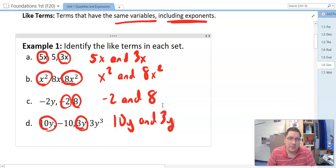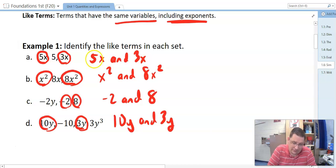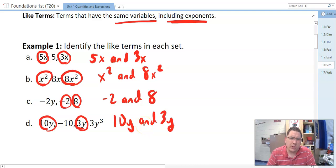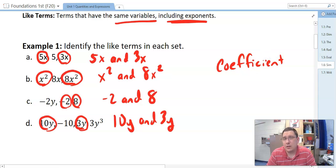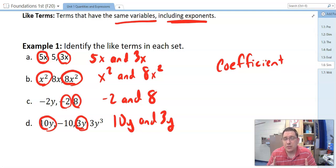One thing I want to bring up — and you saw this in the 1.5 assignment — the number in front of a variable, like the 5, the 3, the 8, the 10, and the 3 here: what do we call those numbers in front? Remember, that term is coefficient. And the coefficient can be different for terms to still be like terms, but the variables must be the same.